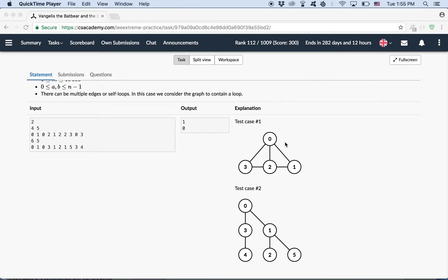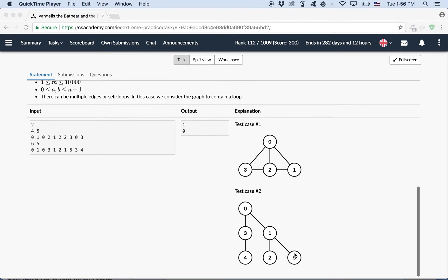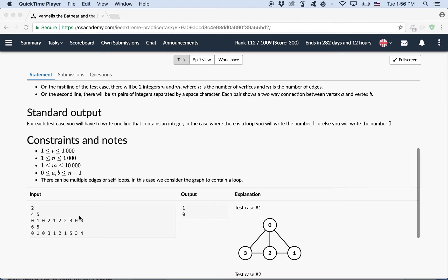Here's an example of a graph that does contain a cycle. So here's one cycle, here's another cycle, 021, 031, etc. There are many cycles here. So in this case we need to print one and for the second test case, as you can see, this graph does not contain any cycles, so we need to print 0.